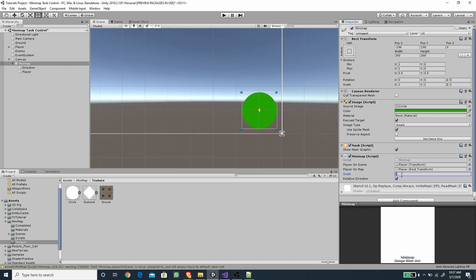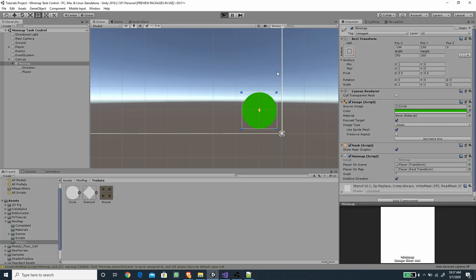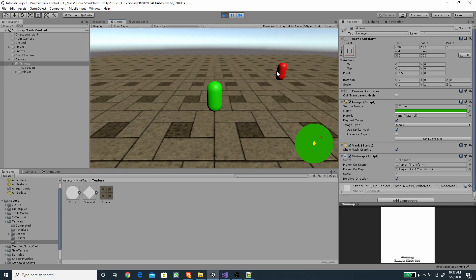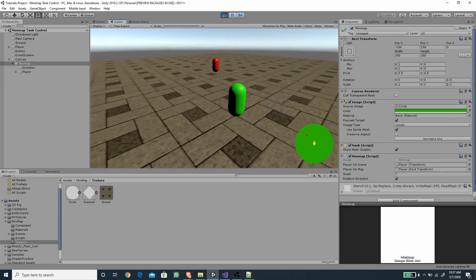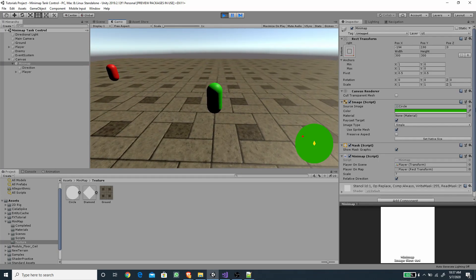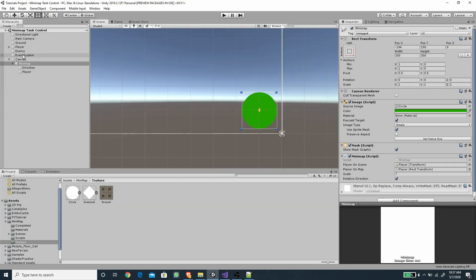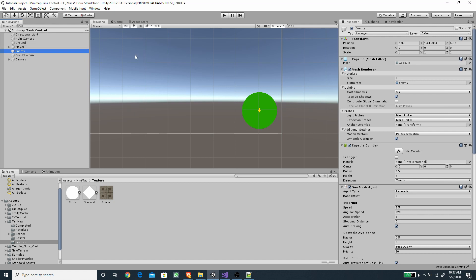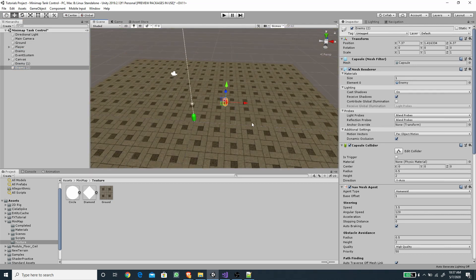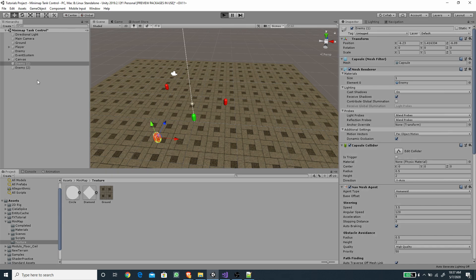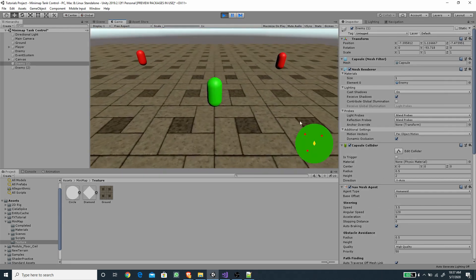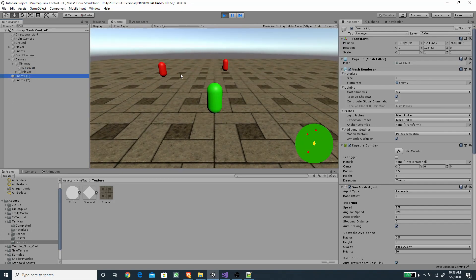Back in Unity, enable Relative Direction on the minimap game object and set the scale to 7. Press Play and you'll see the enemy moving around. When you rotate the player, the enemy indicator shifts to the other side, always staying relative to both the player's position and direction — great for a third-person game. And whenever you duplicate an enemy, it automatically registers itself to the minimap because it has the EnemyMap component attached.